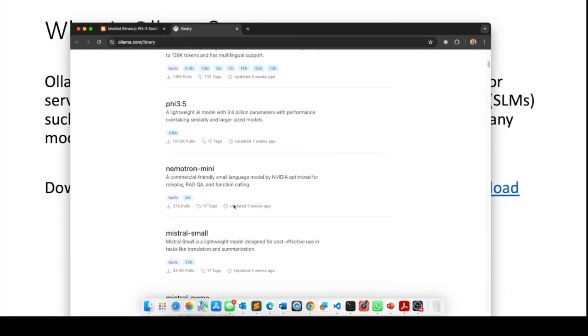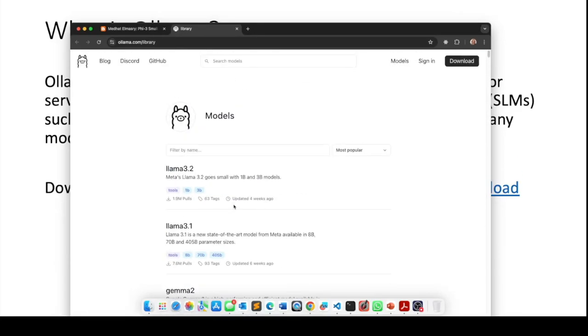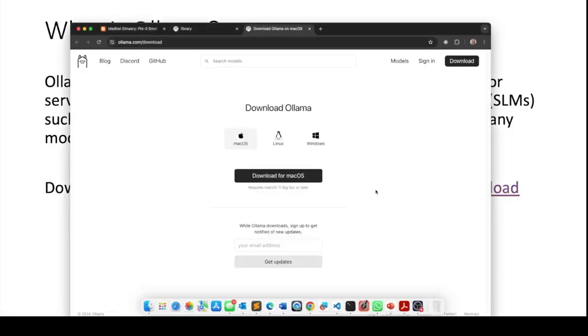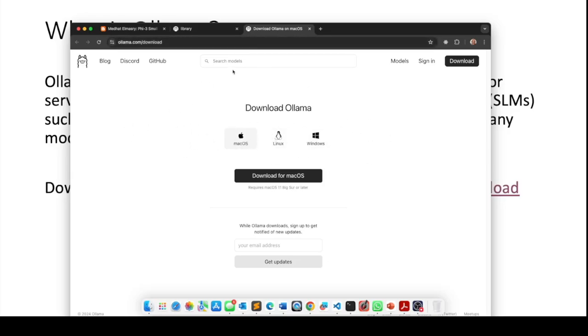All of these models are available on this site but in order to use those small language models you need to download an application onto your computer and you can go to this site to download it for your respective operating system.